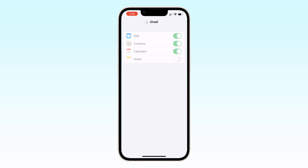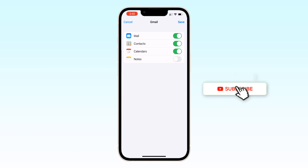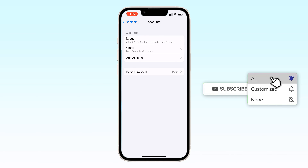After a couple of seconds you will see your contacts will be updated. Now you can see I have 272 contacts — it's updating, 363 so far.